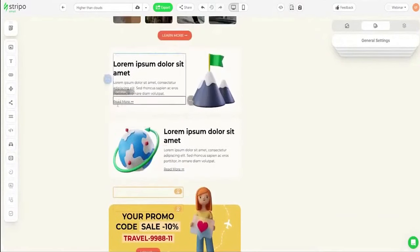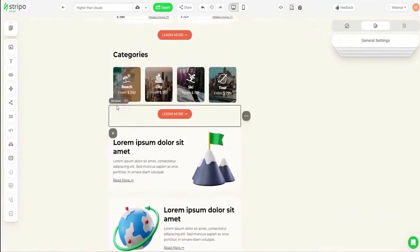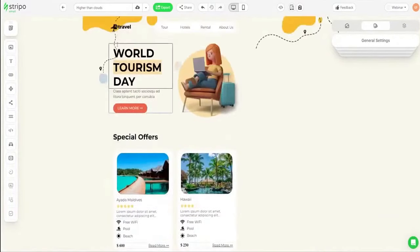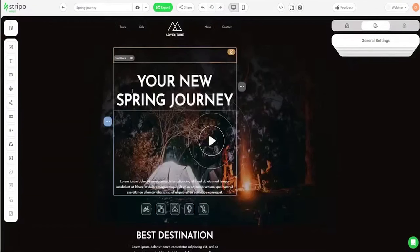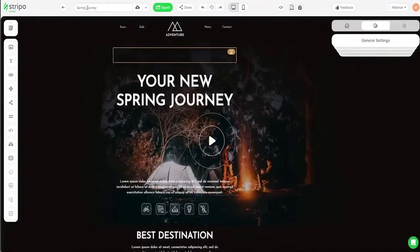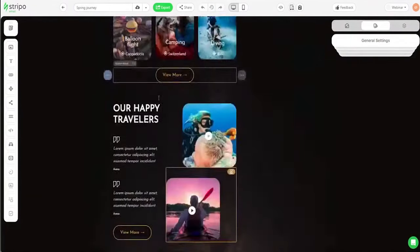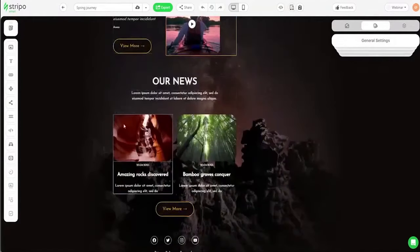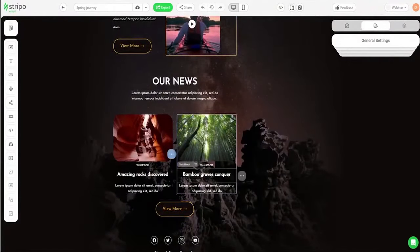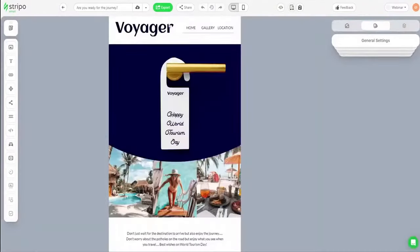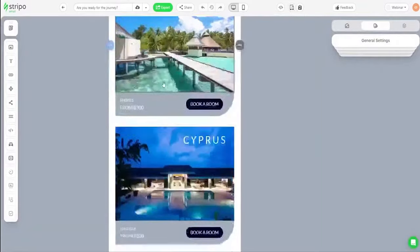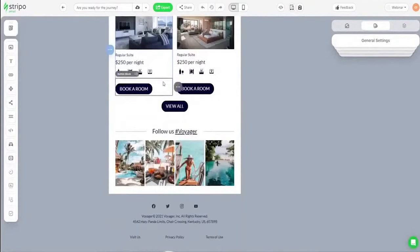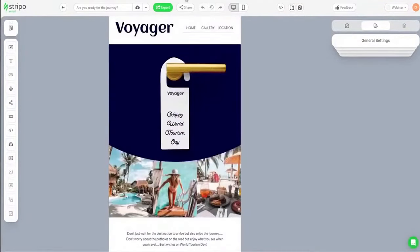And for those who crave deeper customization, seamlessly switch to the integrated HTML and CSS code editor, all within the same platform. You can design traditional HTML and interactive emails in Stripo through UI no-code email development.